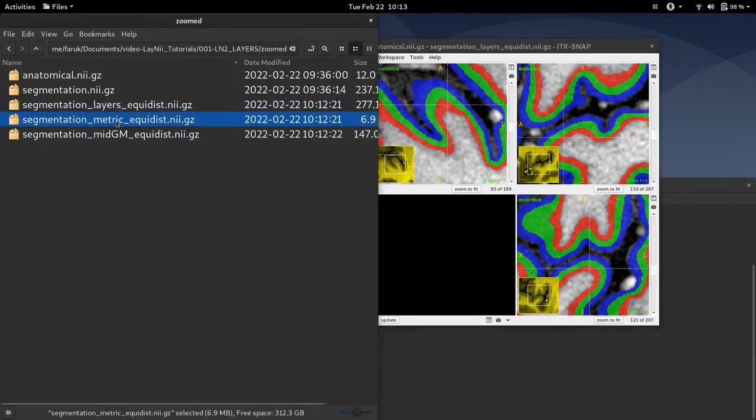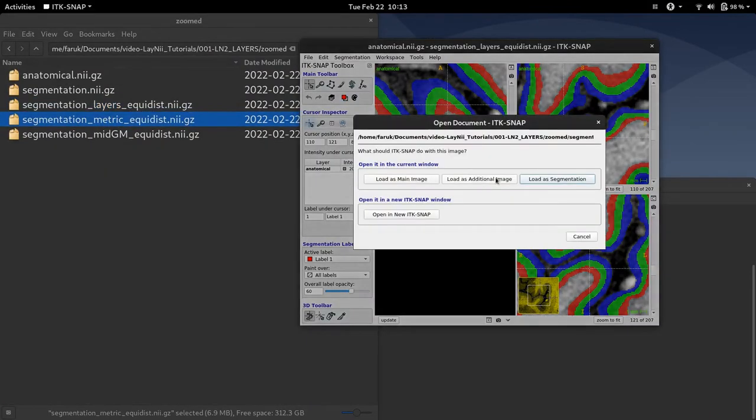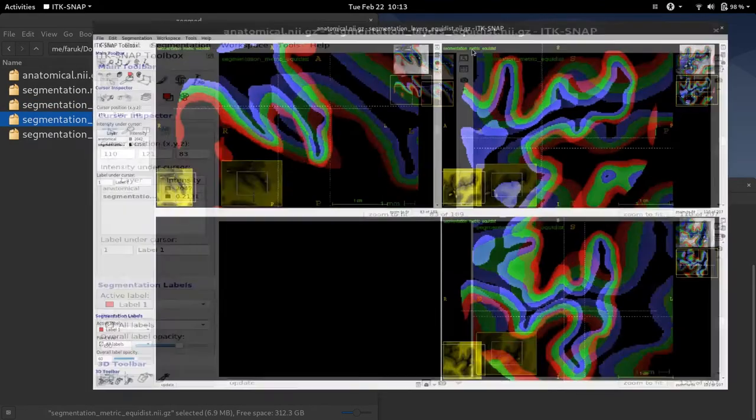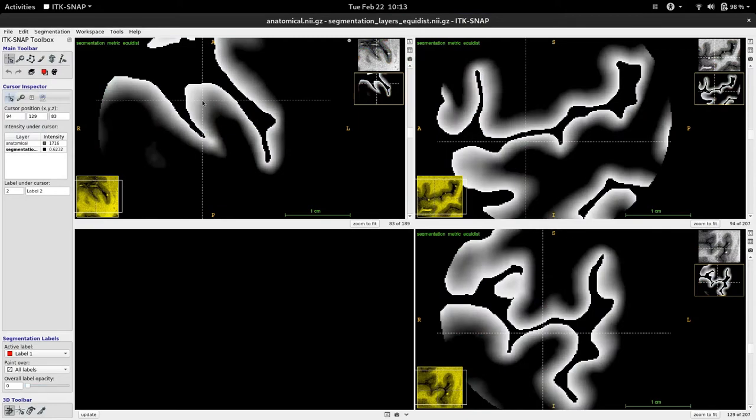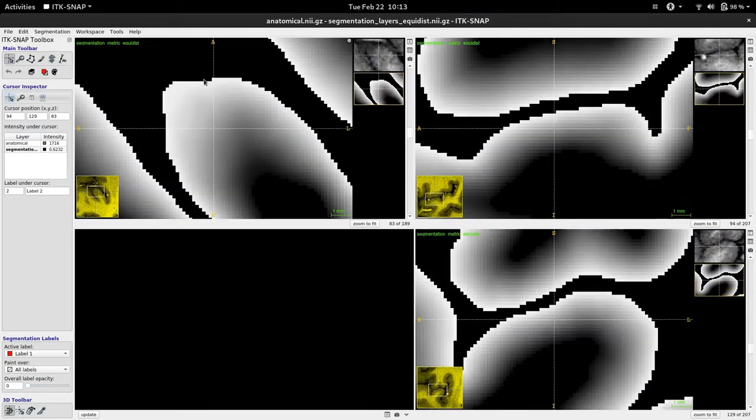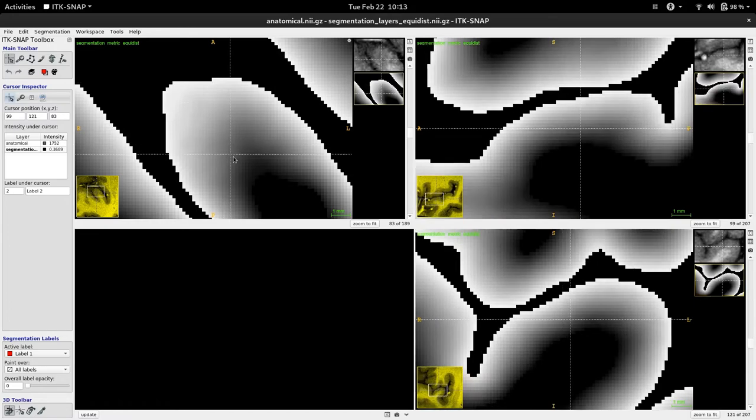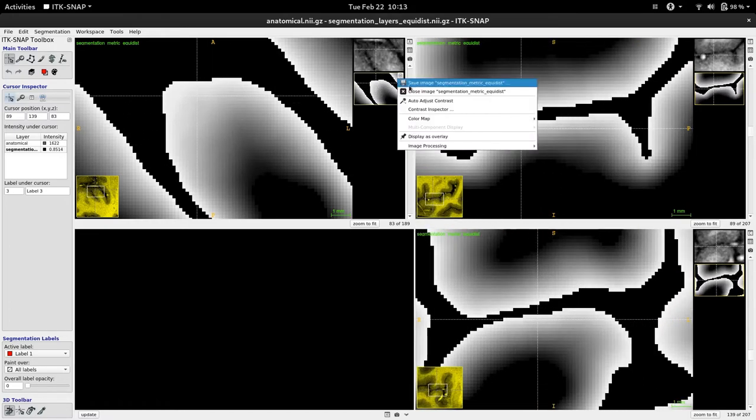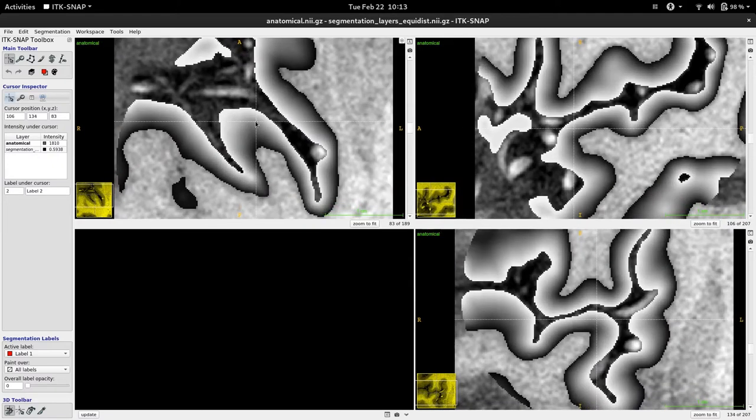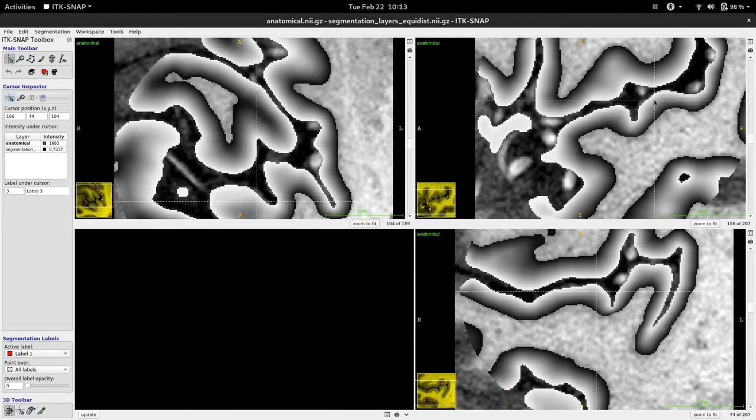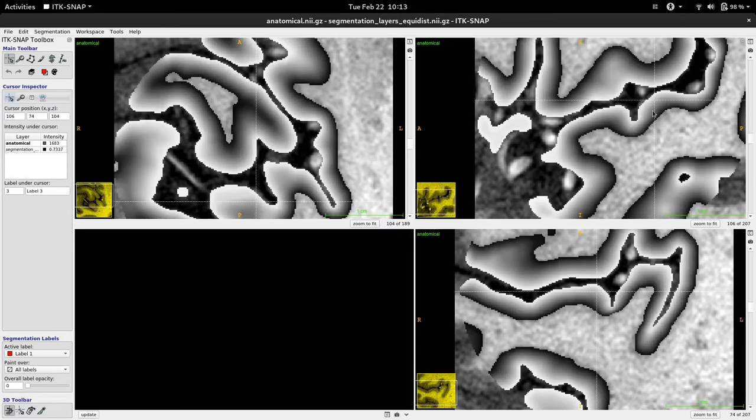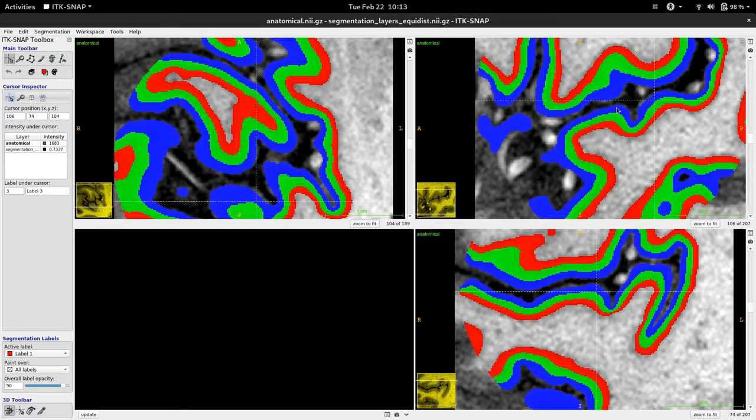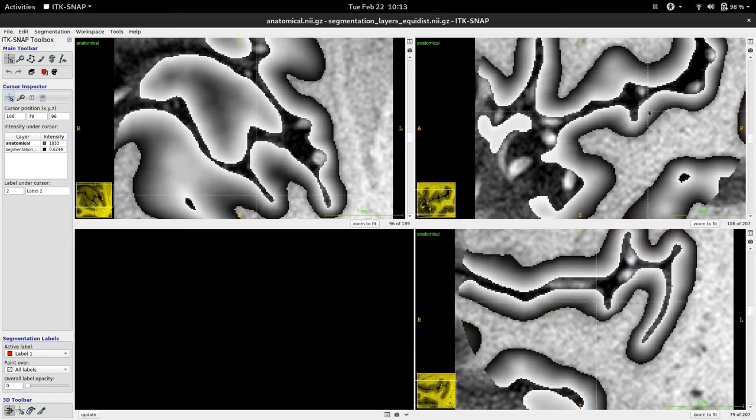Which is this metric file. So if you load this file as an additional image, you will see that this file has a value between 0 and 1 for every gray matter voxel. We can actually load it as an overlay in ITK-SNAP to see how it corresponds to the gray matter. And basically the layers file is just a binned version of this metric file.